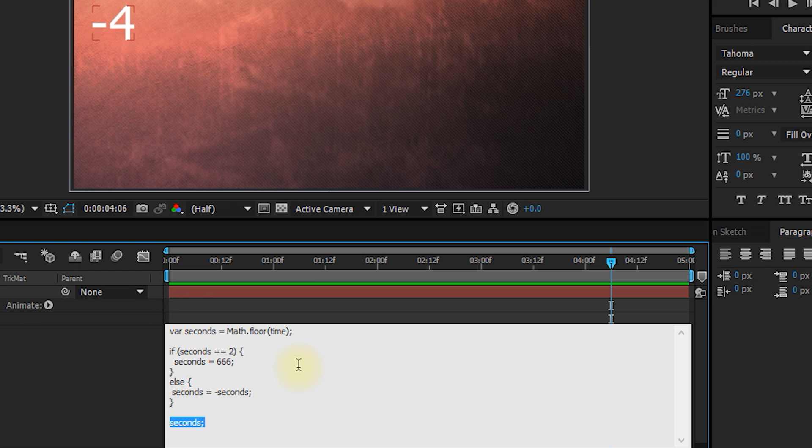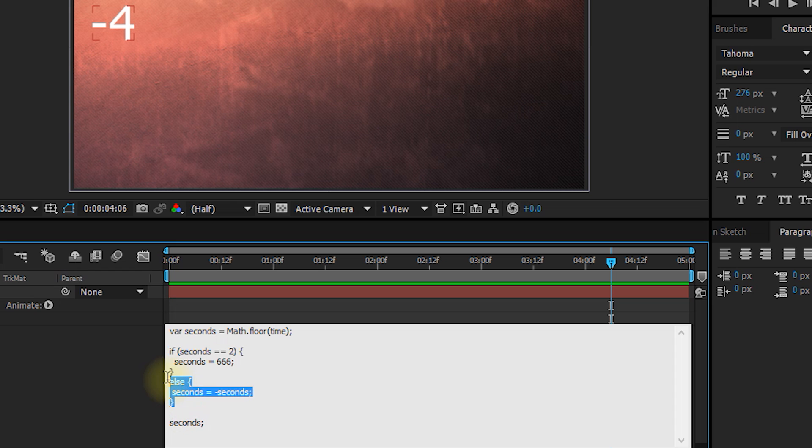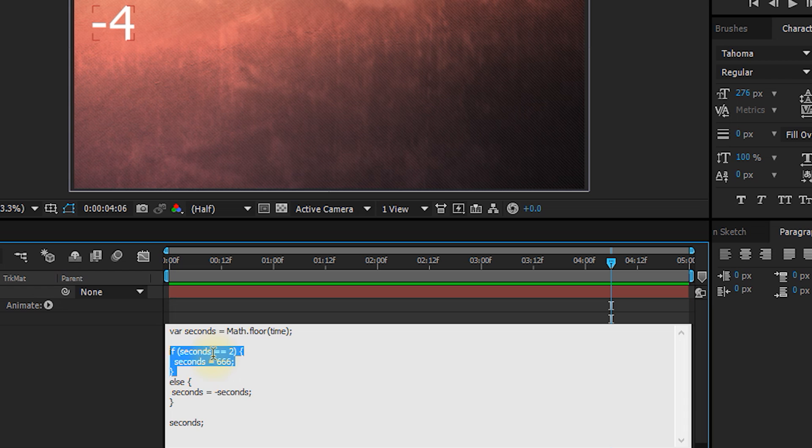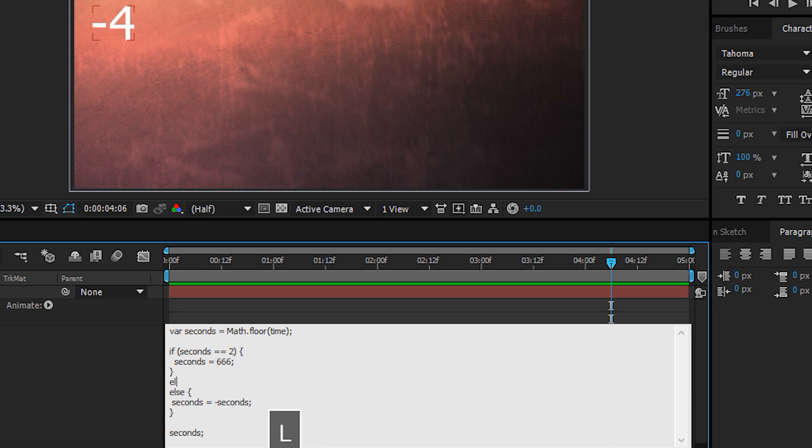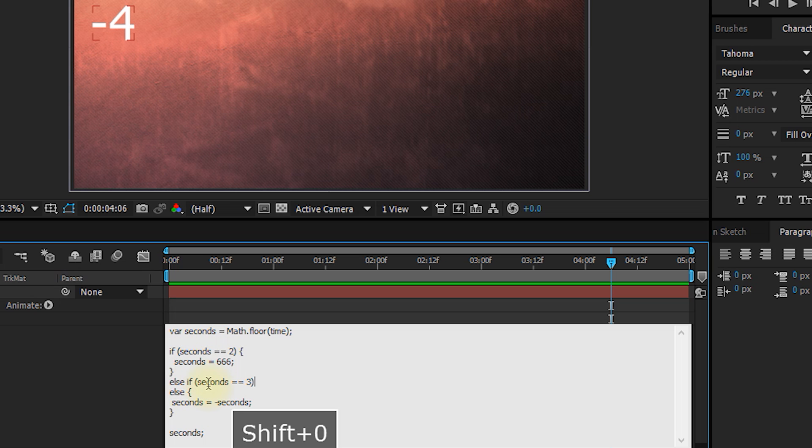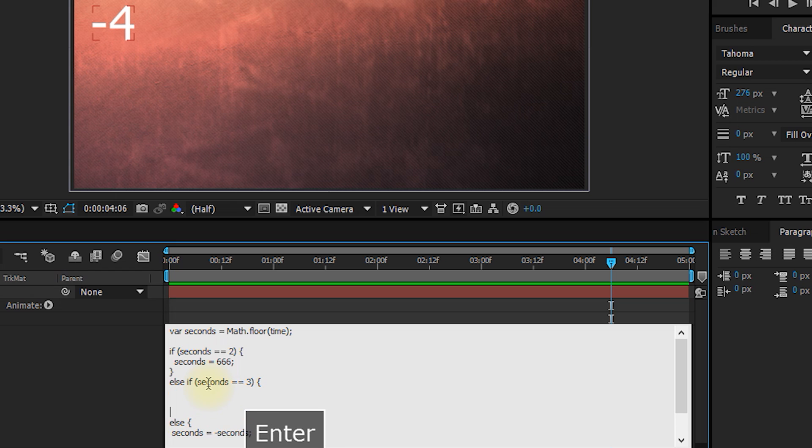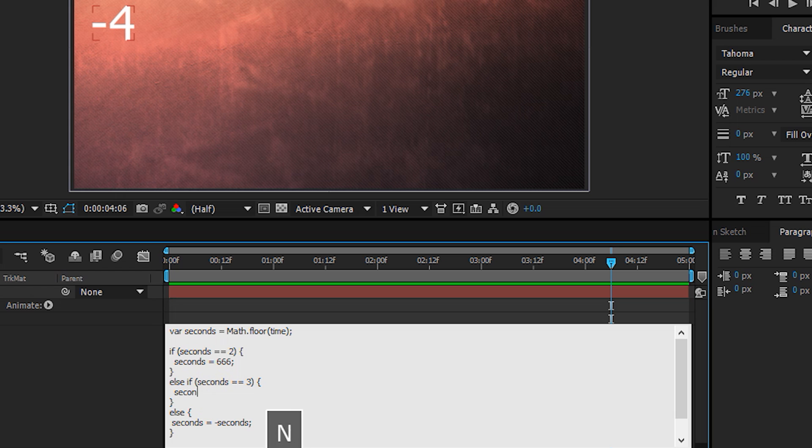Right now, our logic is really simplistic, and it just goes if some condition, do something, otherwise do something else. However, there's another construct that we can use to make this more complex, to add more conditions into it. For example, we could say if seconds is two, assign 666. Now, let's add some new lines in the middle and say else if, so otherwise, so if seconds is not two, otherwise if seconds is three. Again, let's wrap this in curly brackets to delineate the block of code associated with this condition. And in here, we can say seconds is equals to 333.